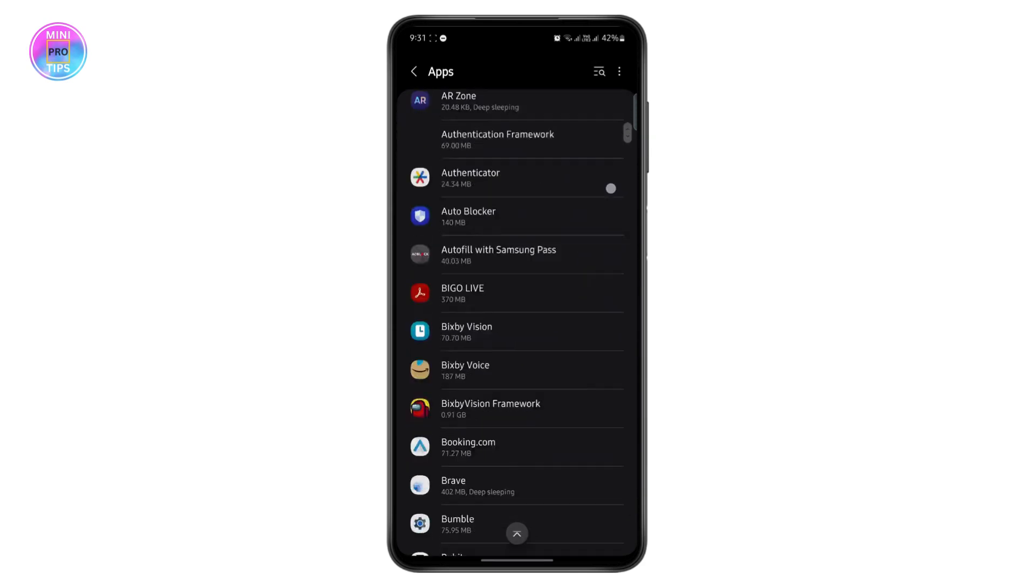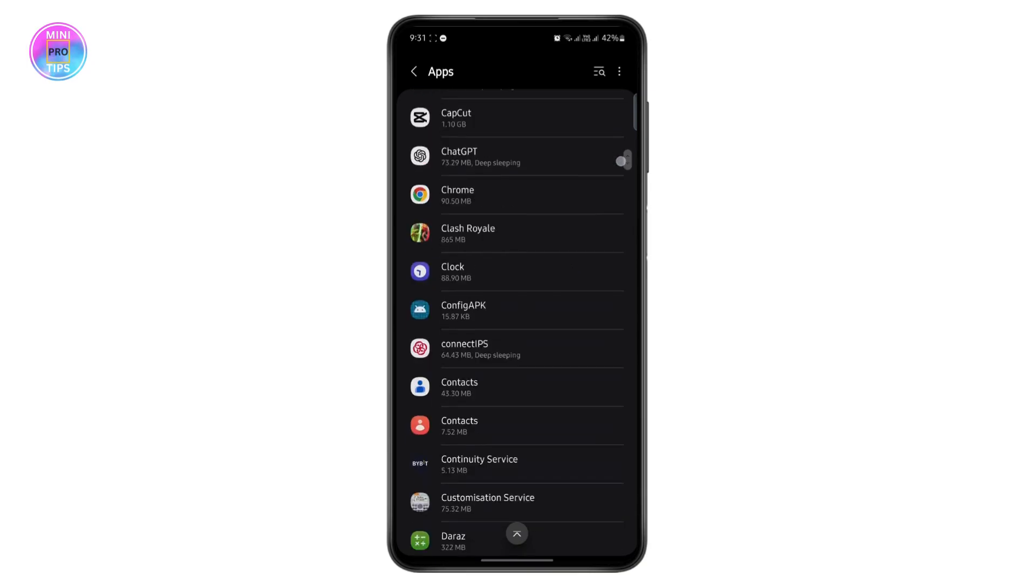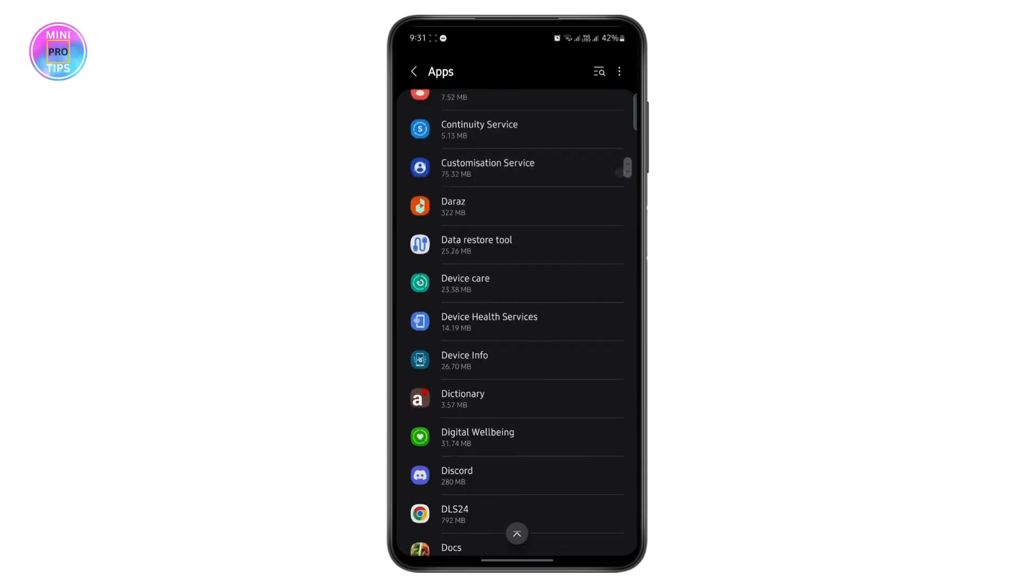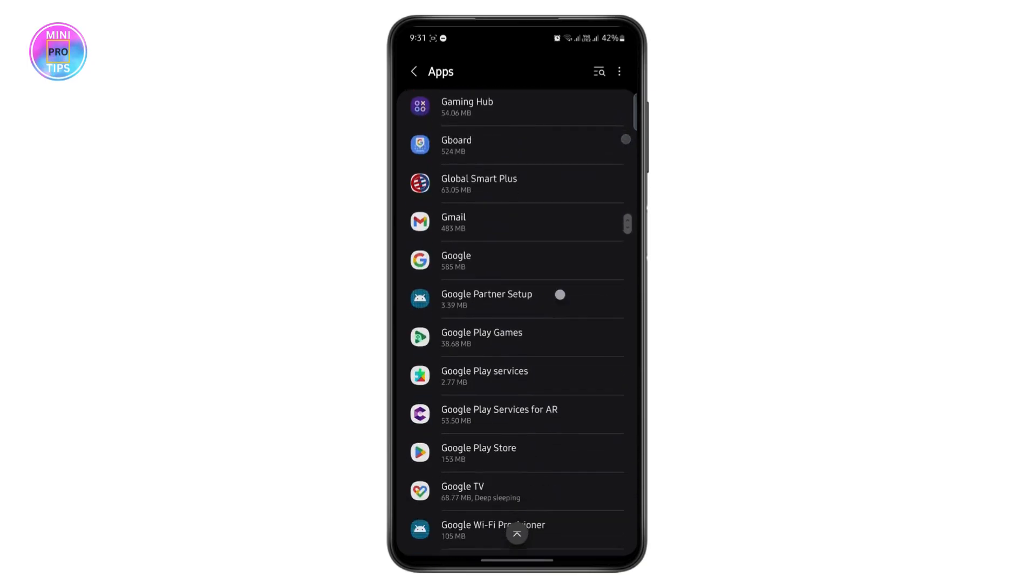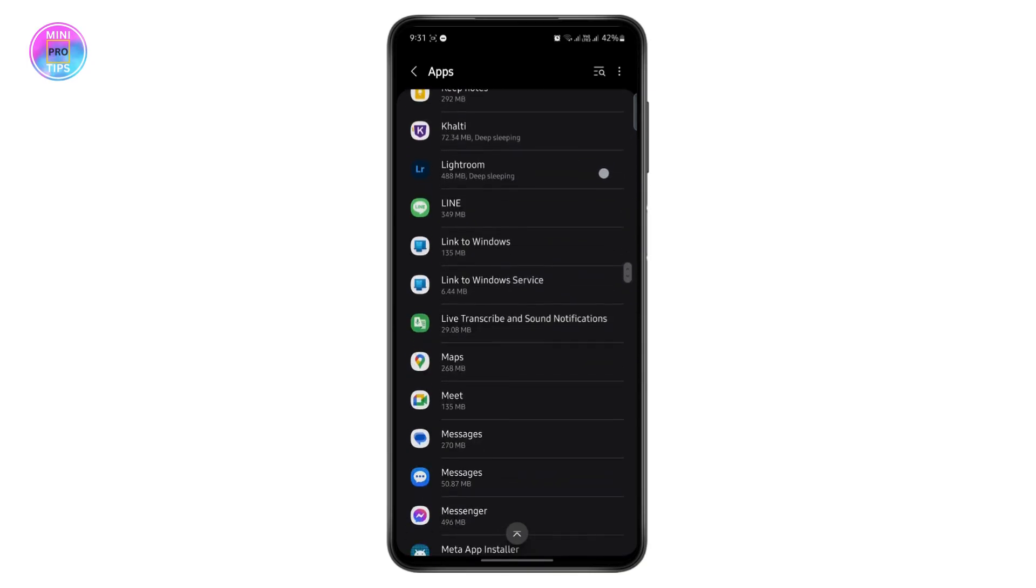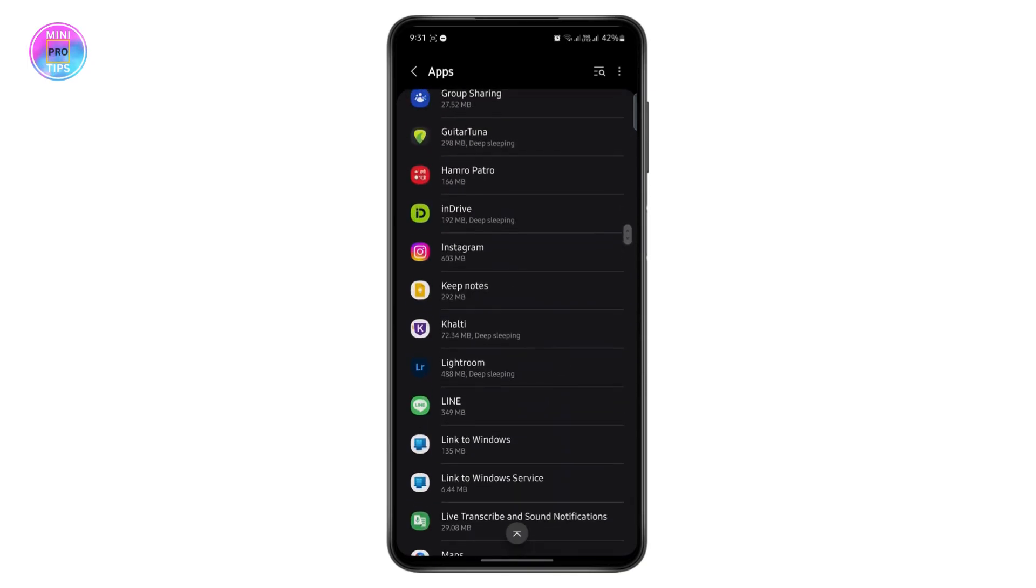Then just scroll down until you find Instagram. Once you find Instagram, just tap on it.